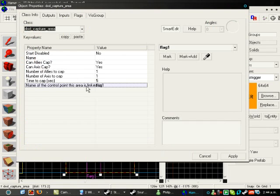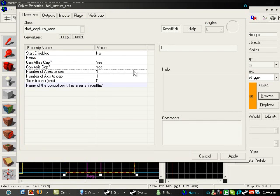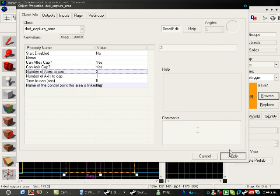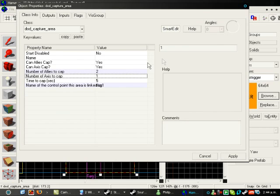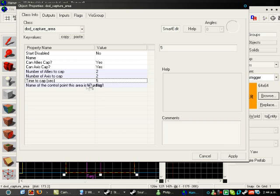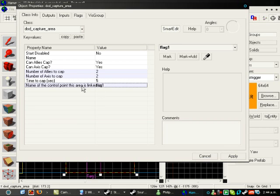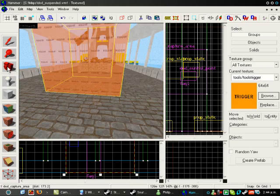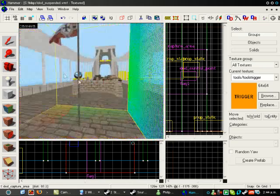Now, change the settings. I want this to be a two-man cap. So, I'm going to put two here. Two allies, two axis to cap. I'm going to keep the time at five seconds.